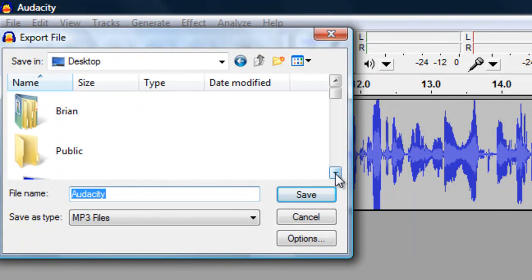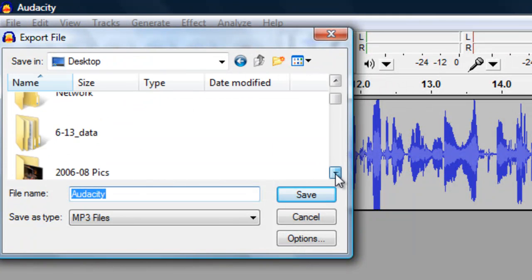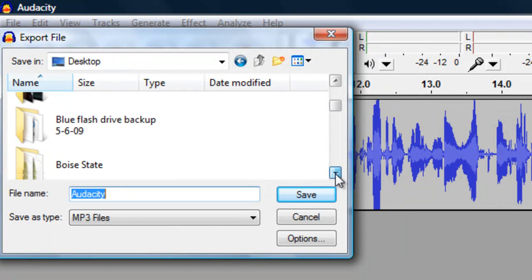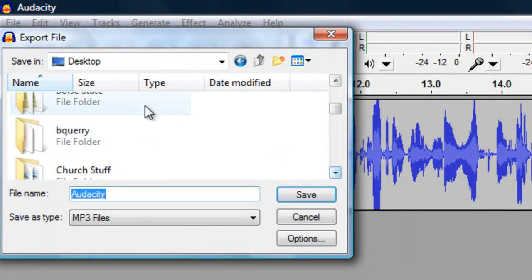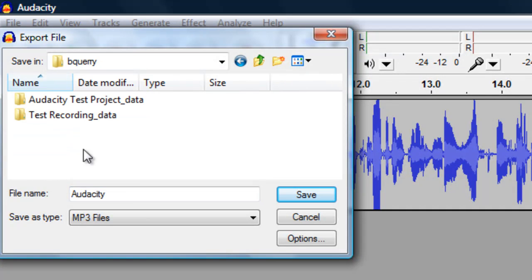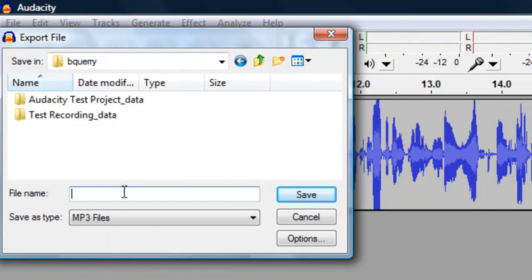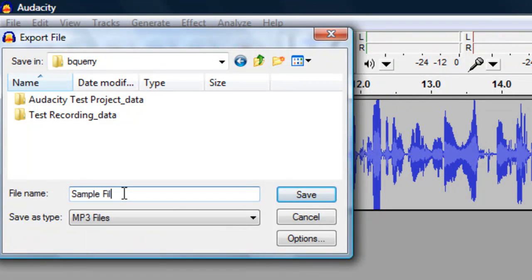For purposes in the classes at HMS, we will be saving to your folder on the desktop of your computer. The name of your final sound file will be dependent on what project you are working on. Here I am just going to call it Sample File.